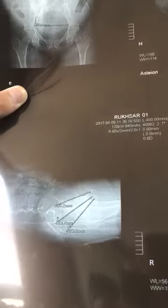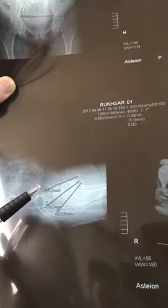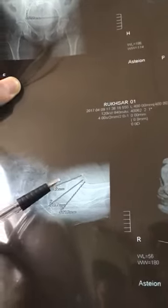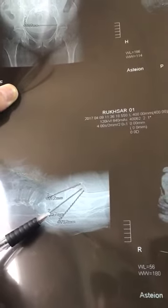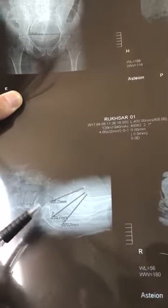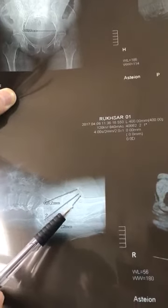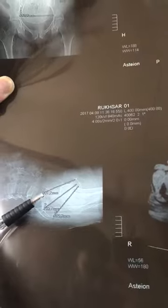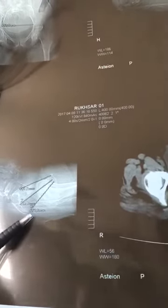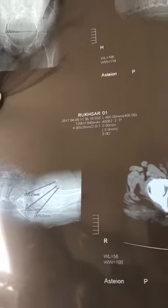This is also the lateral view. Here we look for the anterior-posterior diameter of the pelvic inlet, the diameter of the pelvic cavity, and the anterior-posterior diameter of the pelvic outlet. These measure 10.1 cm, 10.6 cm, and 11.5 cm respectively in this CT pelvimetry.